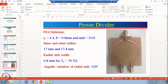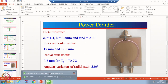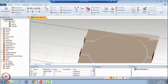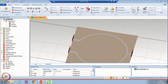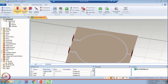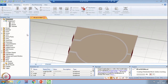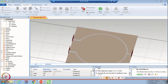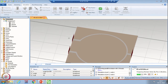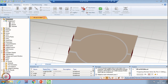Let us go to CST Microwave Studio. You can see this is the geometry that we created in the last lecture of two-way power divider. We simulated this design to see its parameters, and we saw that when the input is given to port 2, the power at port 3 is very high. So the isolation between these two ports is very less. This is what we saw in the last class.